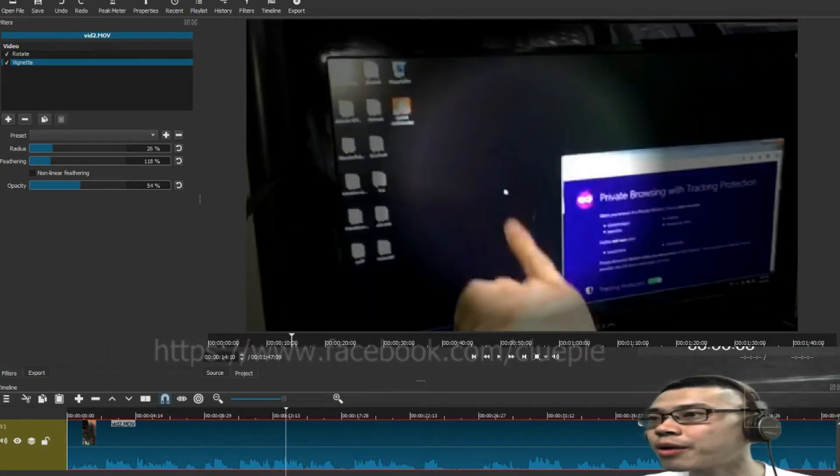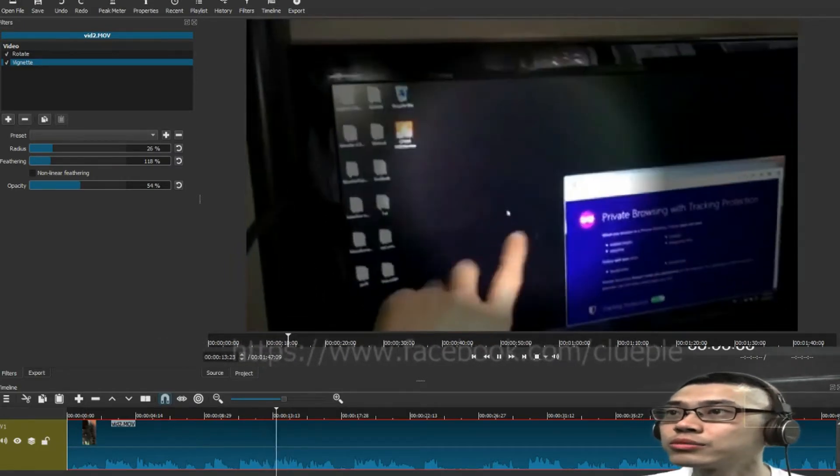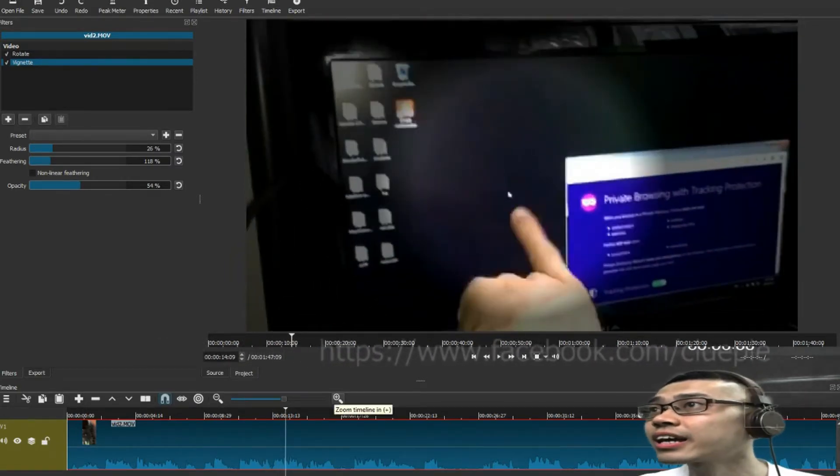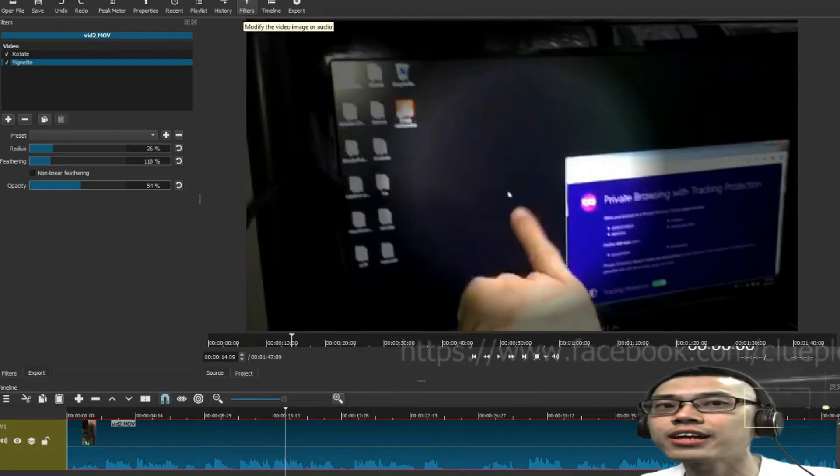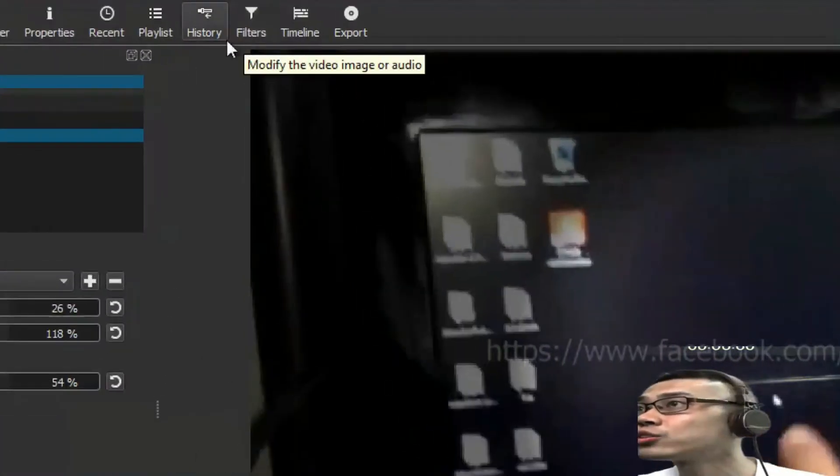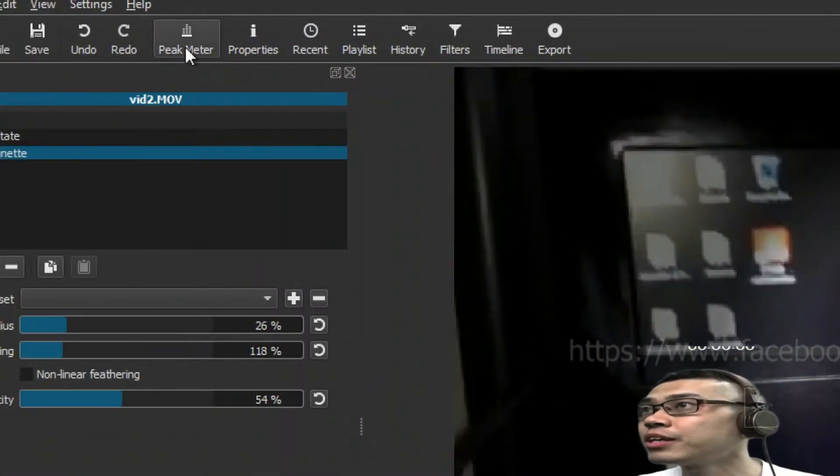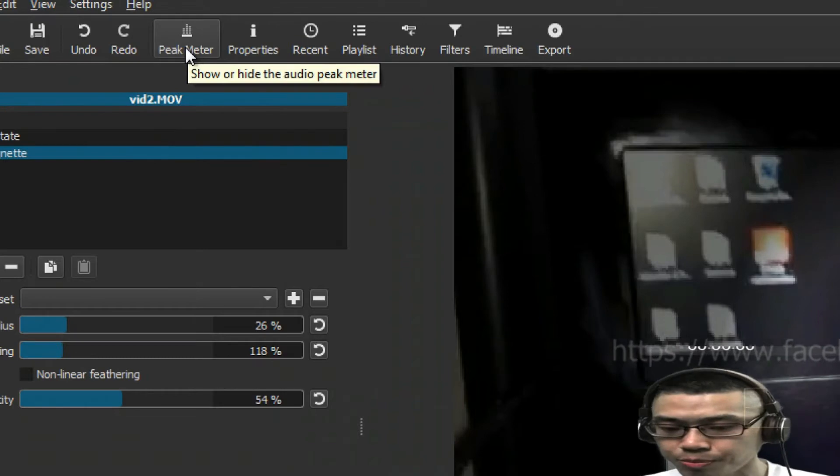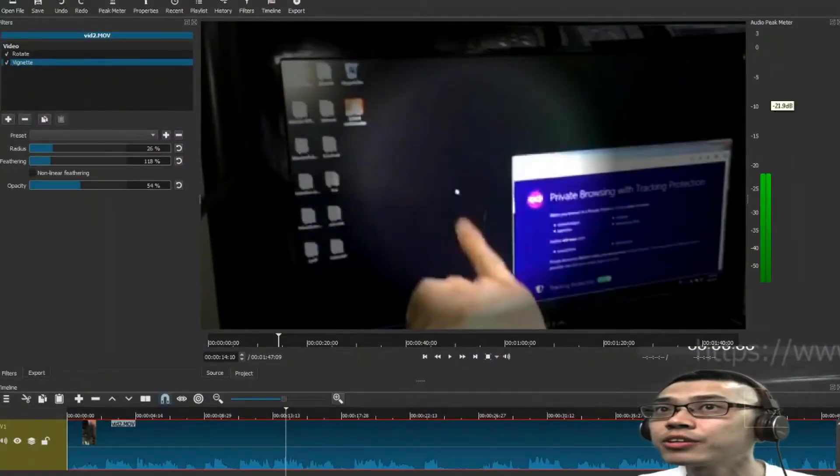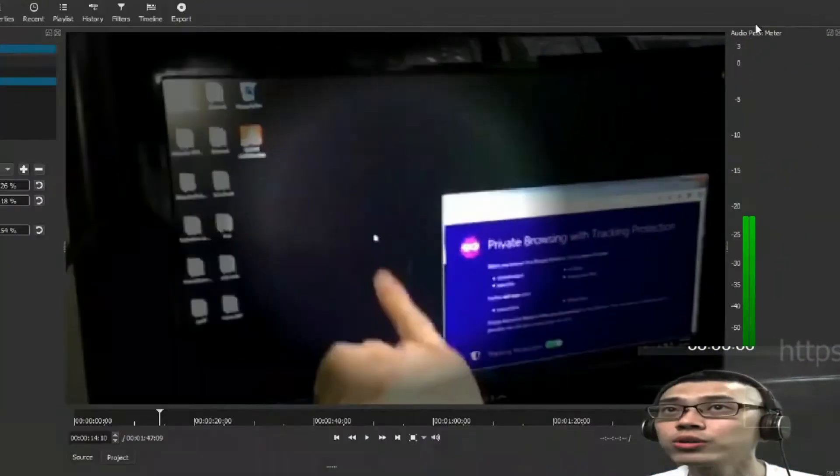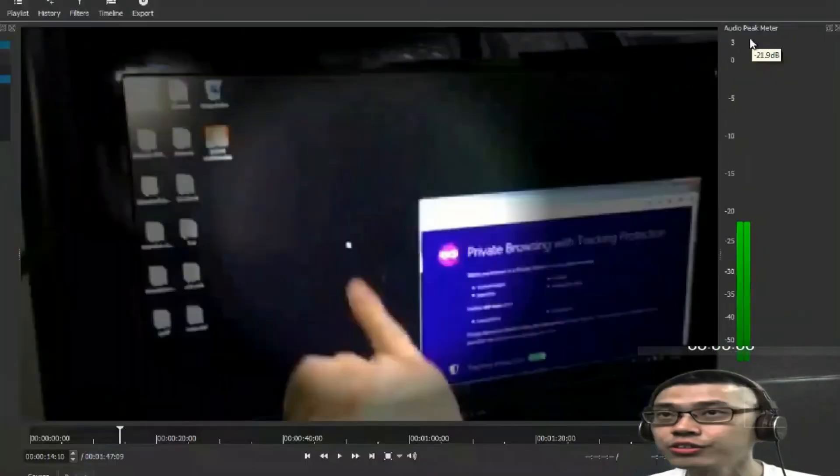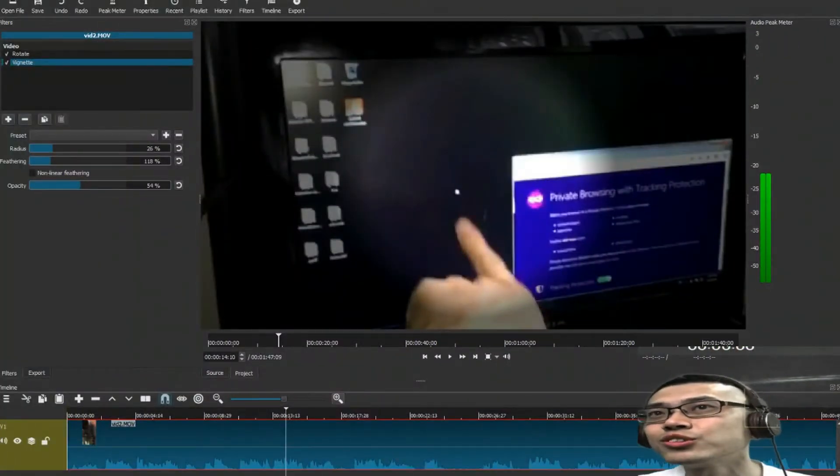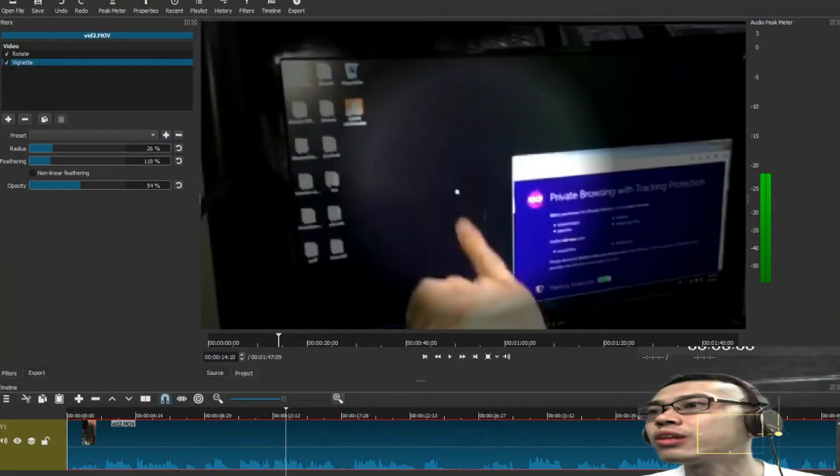Okay, let's say if I'm happy with the result. The last thing is, you can also add a peak meter. What is a peak meter? The peak meter is like this one, the audio peak meter. You can always check if your voice is too low or too loud.